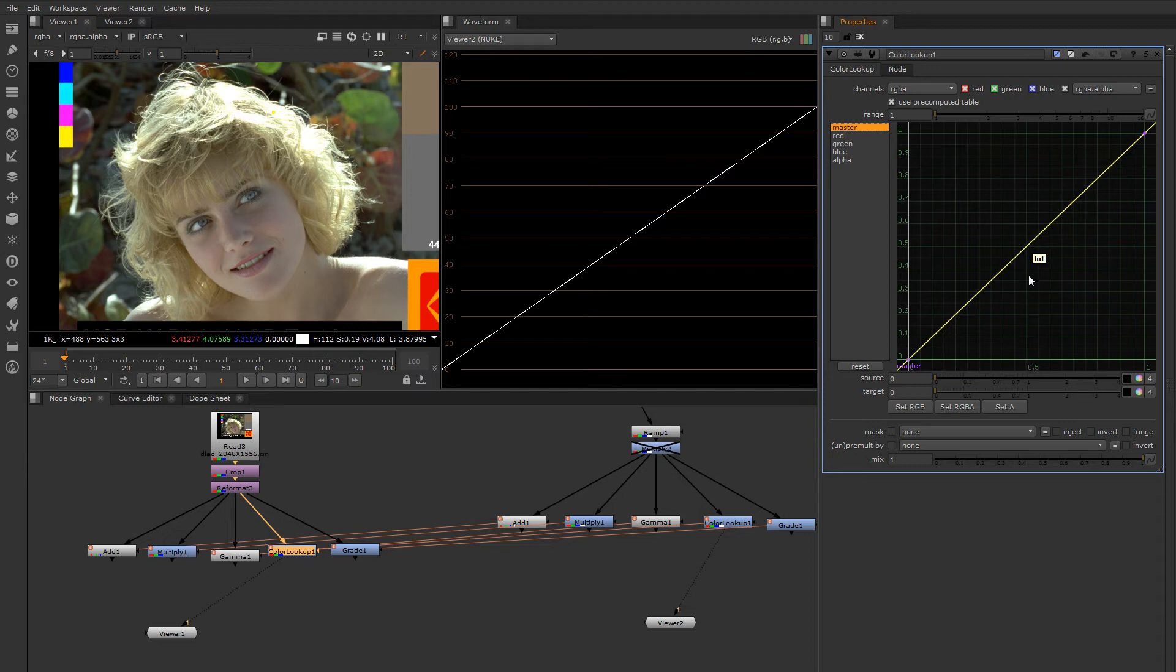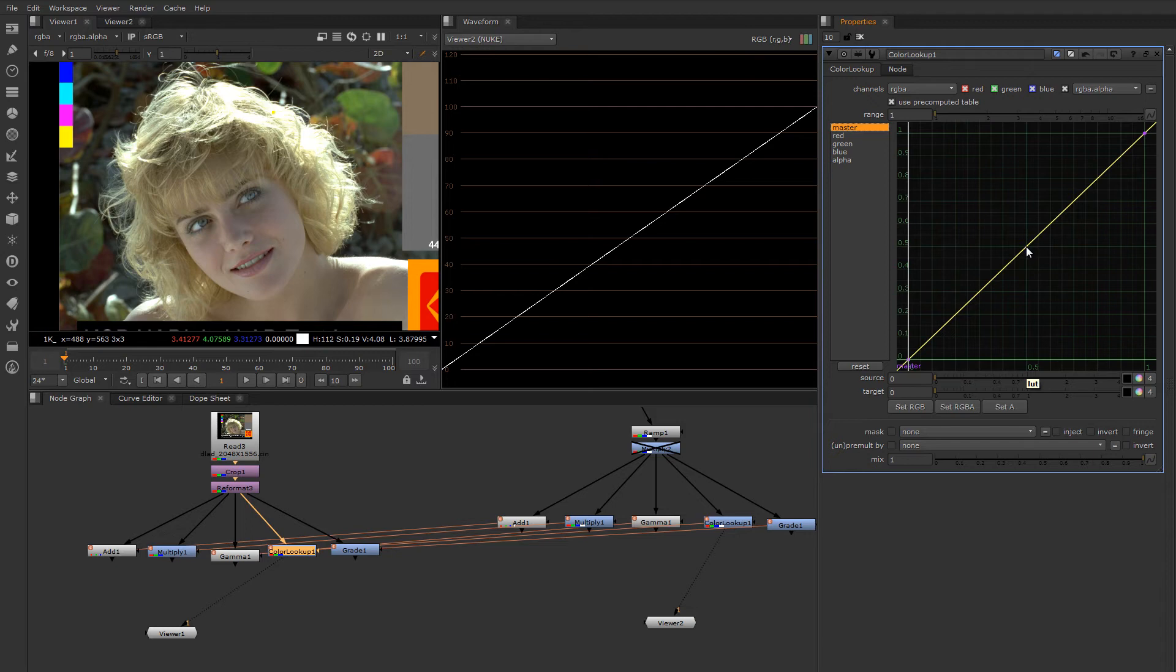The value 0.5 goes up and looks at the curve to see what value should it become. Now in this case, 0.5, the curve hasn't been touched, it's a linear curve. 0.5 finds 0.5, so input is 0.5 and output is 0.5. So let's add a little bit of interest into this.